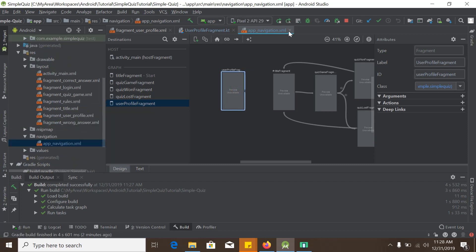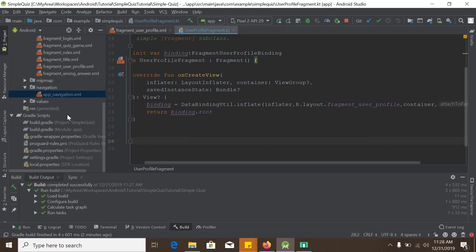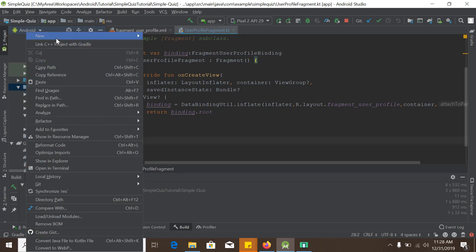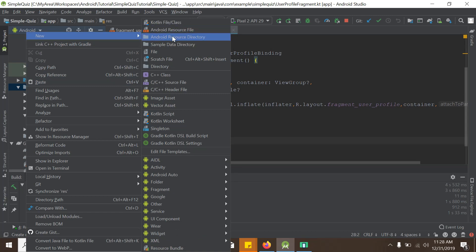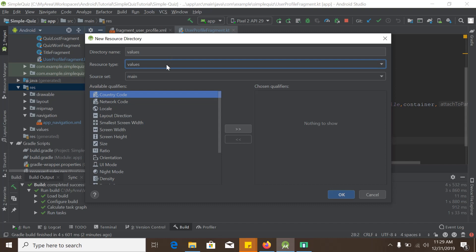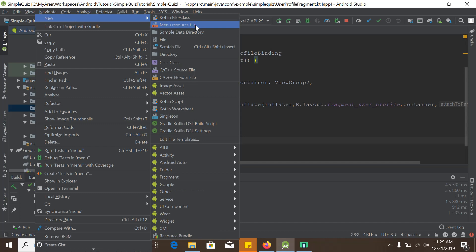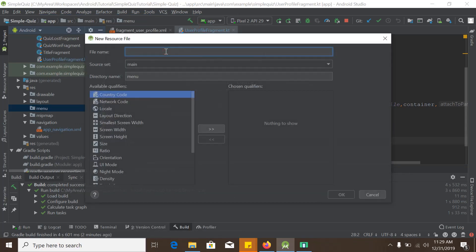To do that, we first need to create a menu directory. Inside the menu directory we will create a menu resource file. We go to the res folder, right-click, select New > Android Resource Directory, set the resource type to 'menu', and name the directory 'menu'. Then right-click on the menu directory, select New > Menu Resource File, and name it 'app_menu'.